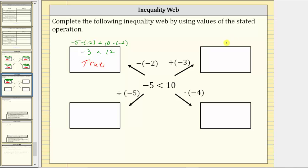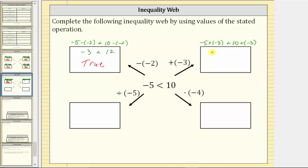Let's move in this direction, where we add negative three to both sides, which is equivalent to subtracting three. We have negative five plus negative three less than 10 plus negative three. Simplifying, we have negative eight less than seven, which is still true.